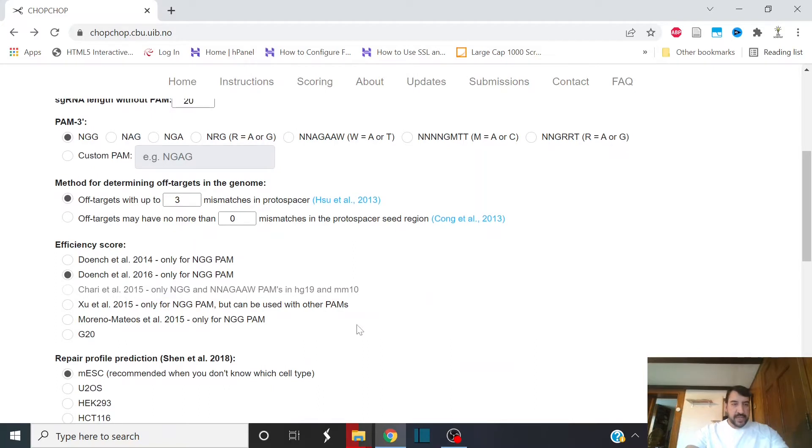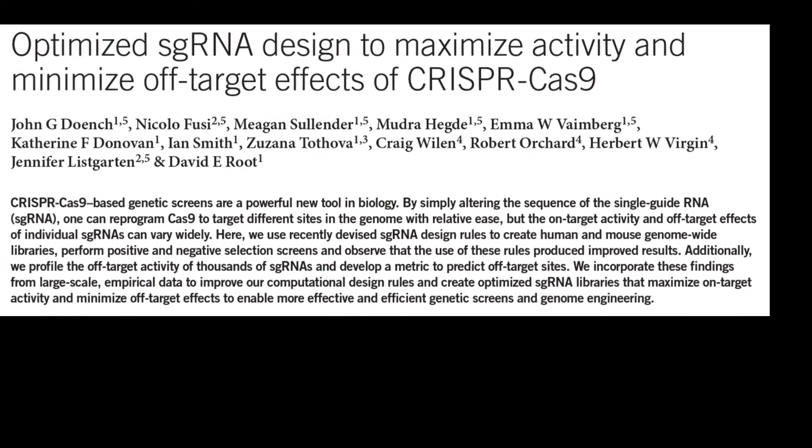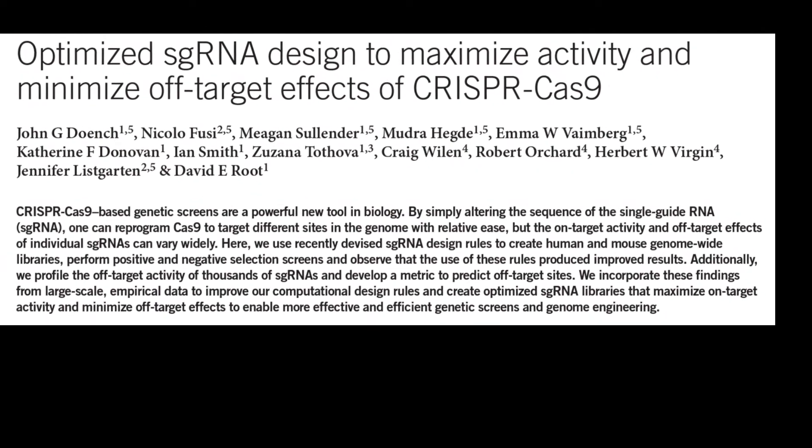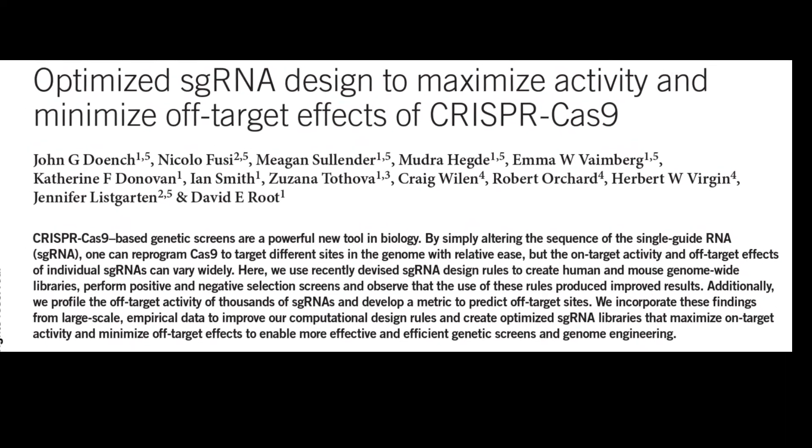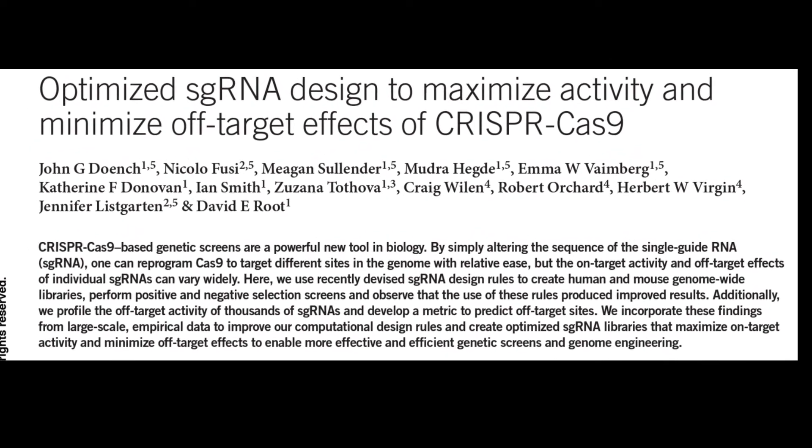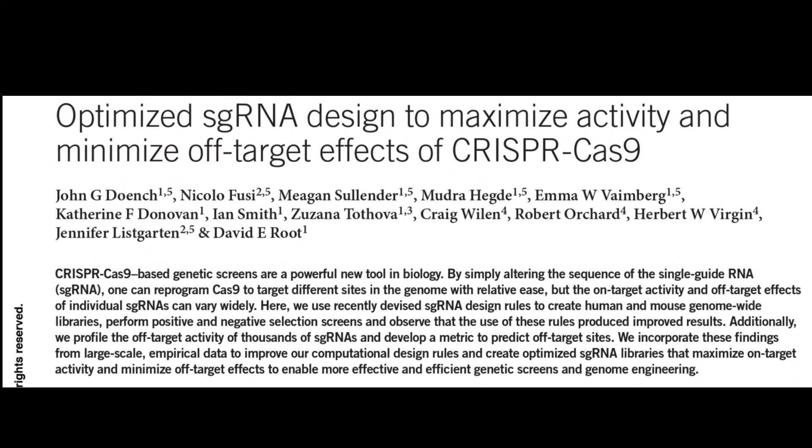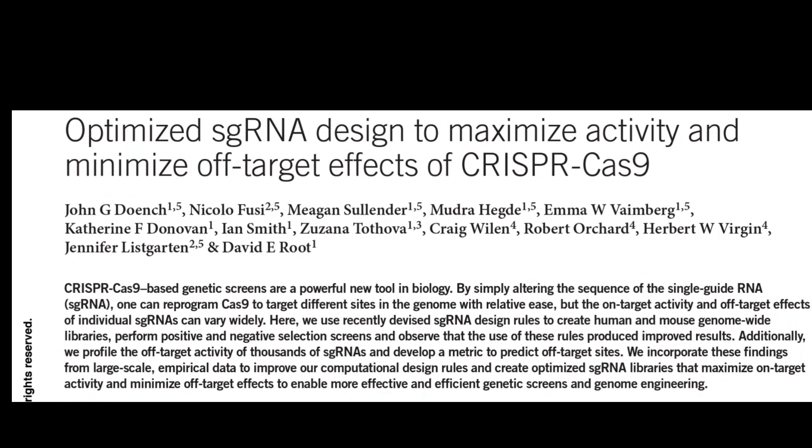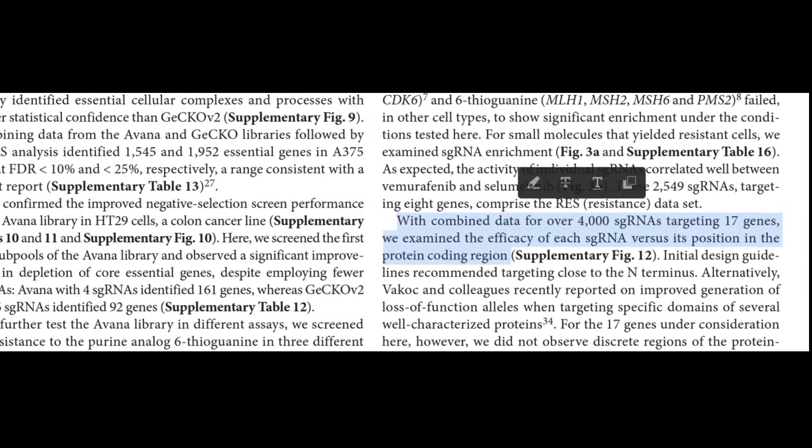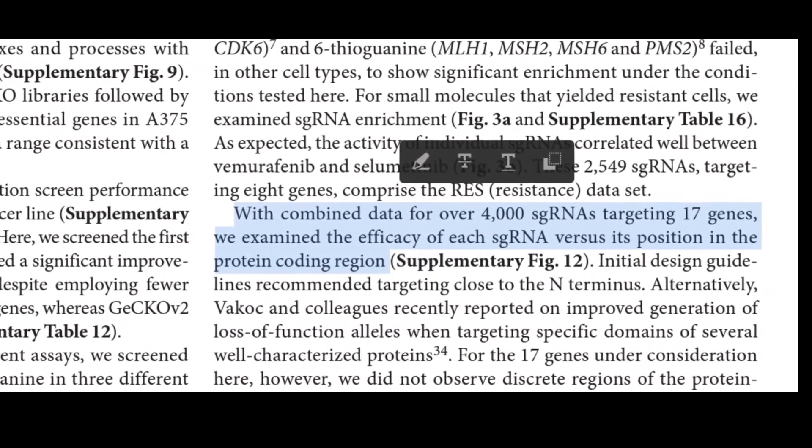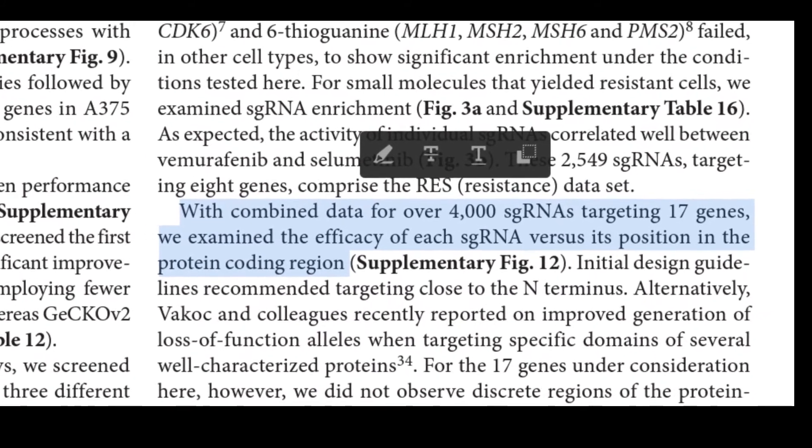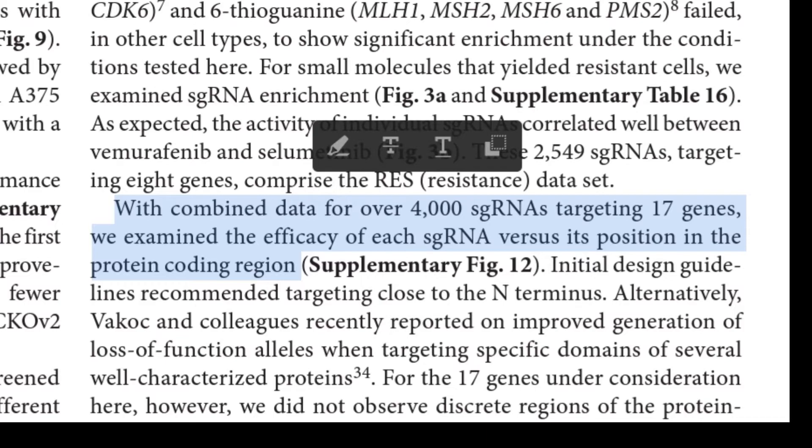And importantly, by default, the efficiency of the cuts are calculated by the Donch algorithm published in 2016. We're going to want to have that checked. Donch and colleagues came up with a computer algorithm that predicts how likely a gRNA is to cut its target site, so how efficient it will be at cutting its target site. They used data from over 4,000 guide RNAs to come up with this algorithm. It basically looks at the target site along with the bases around the target site to figure out protospacers that are very likely to be cut.